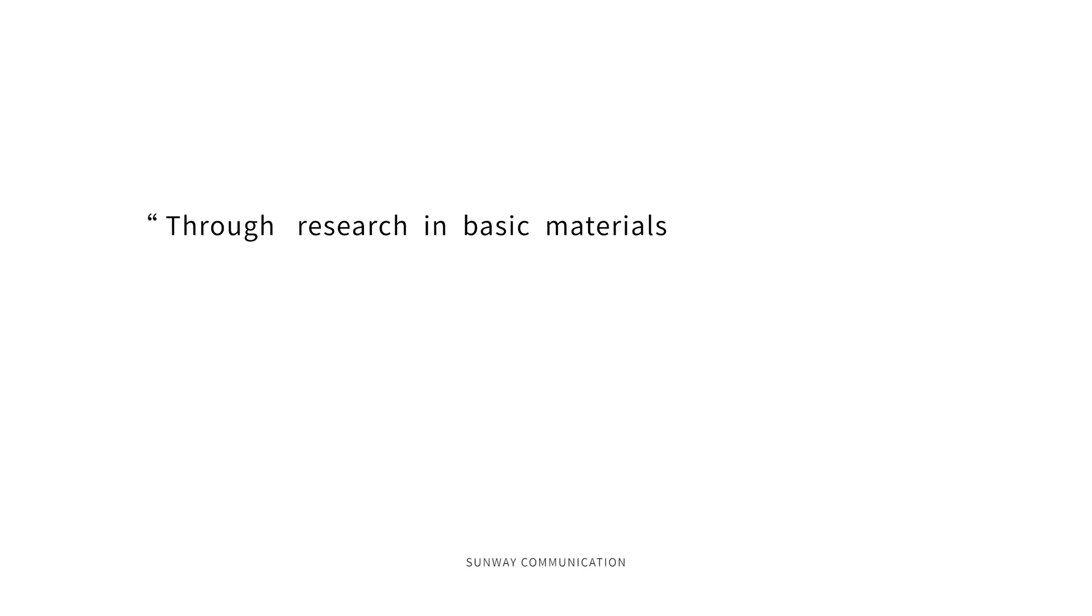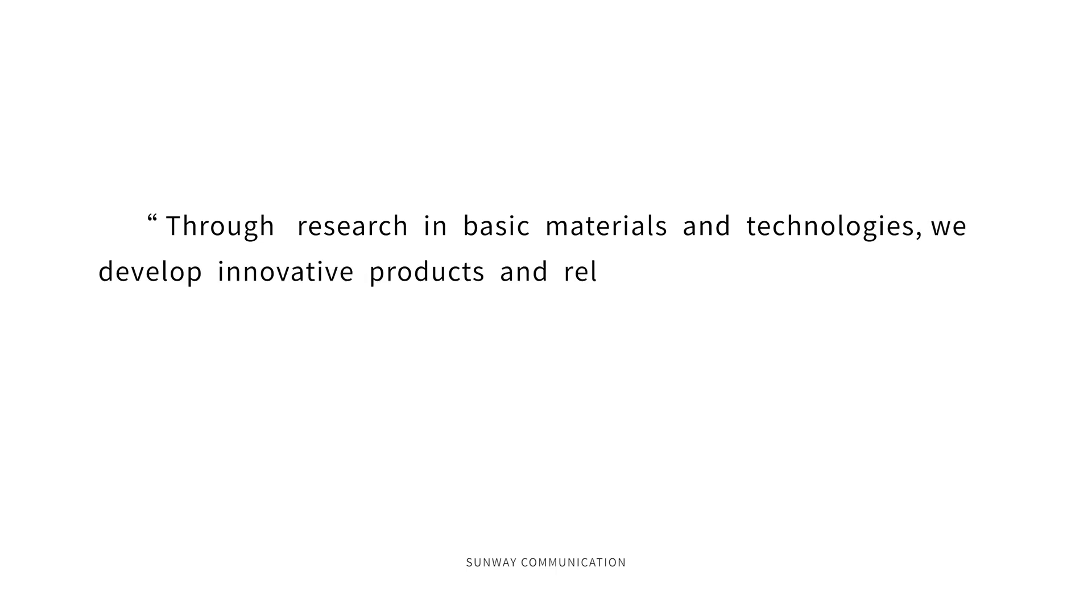Through research in basic materials and technologies, we develop innovative products and reliable solutions to create value for our customers.